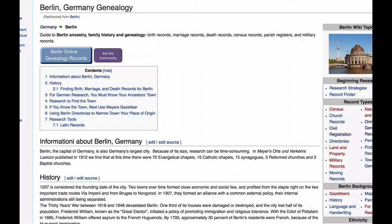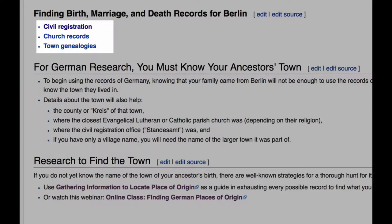In some areas, such as Berlin, there is so much information available that the articles had to be split up into sections by record groups. So you'll see one article for church records and one article for civil registration.